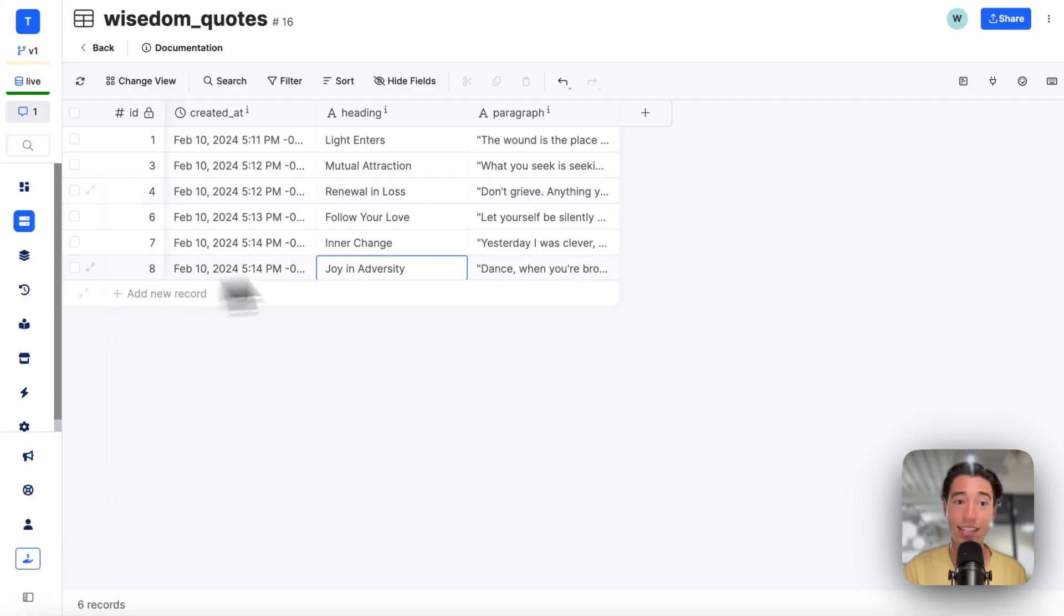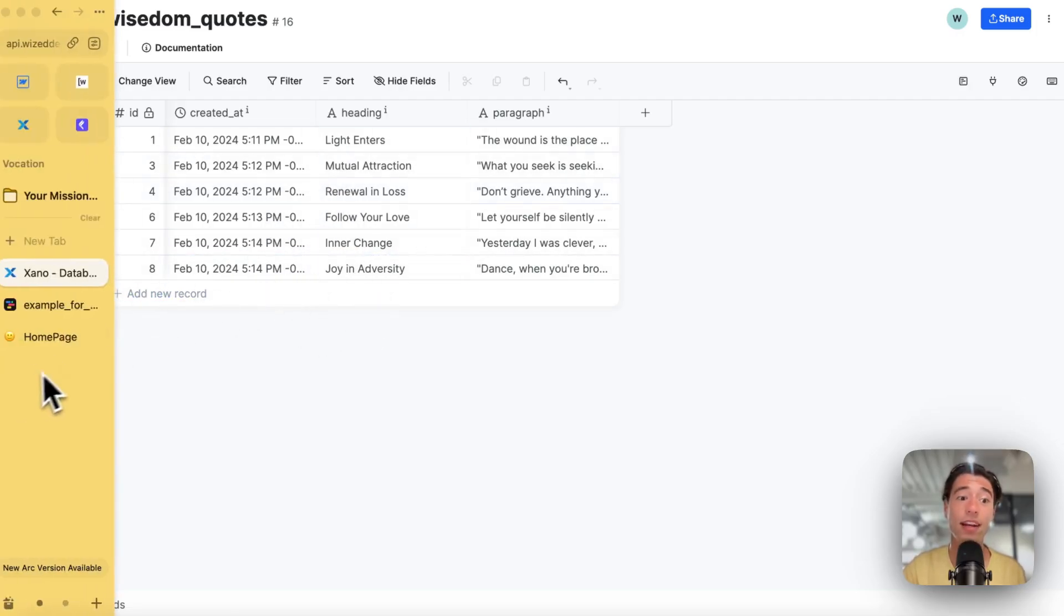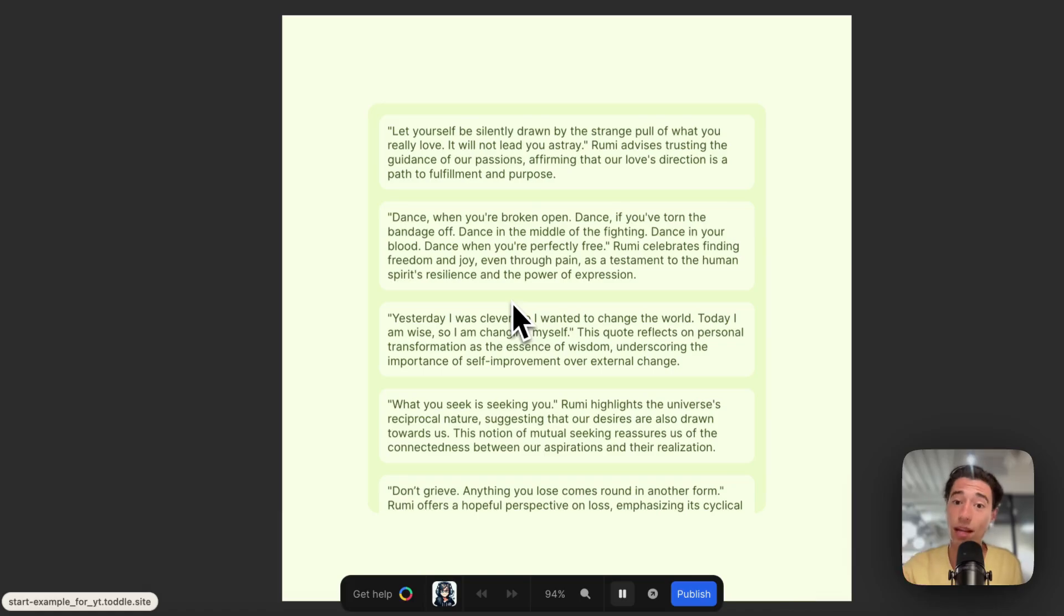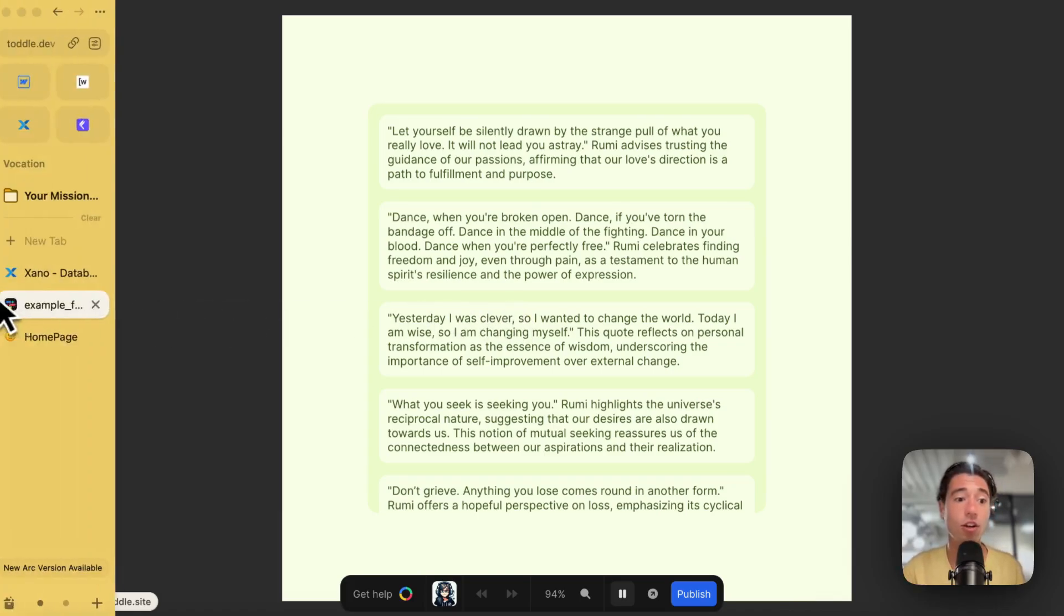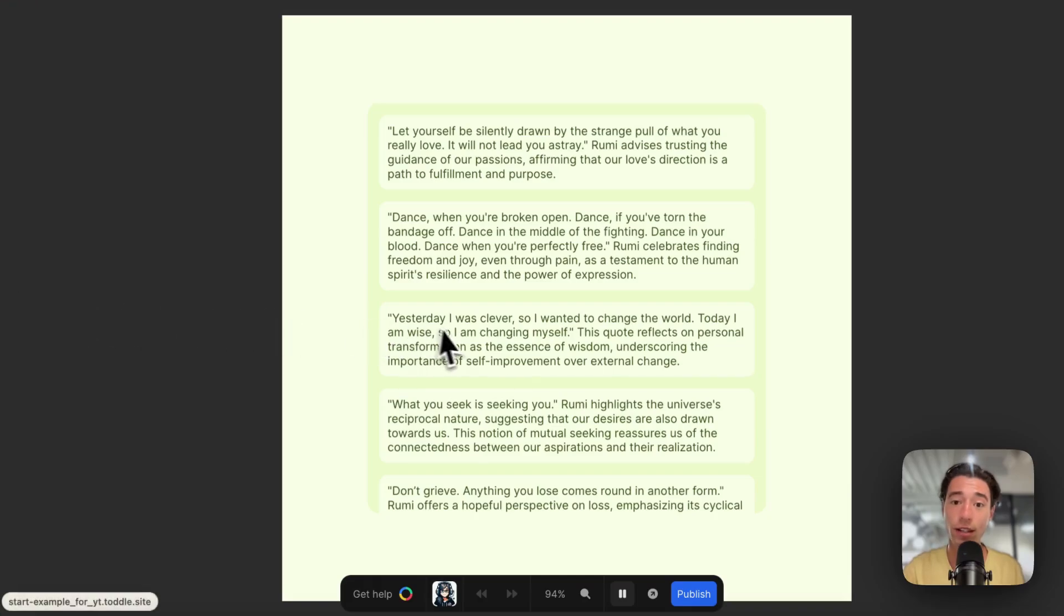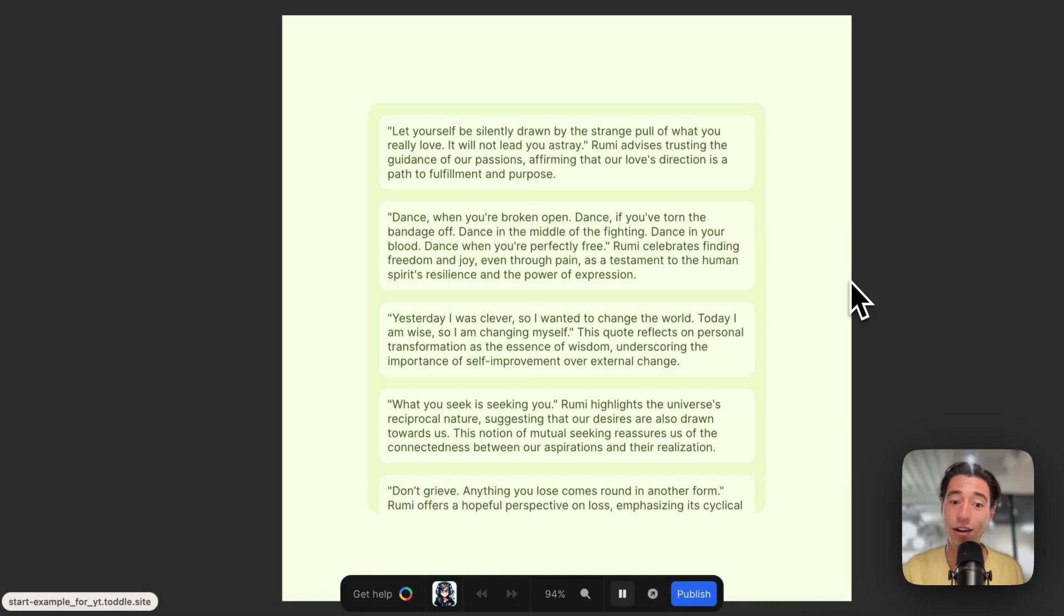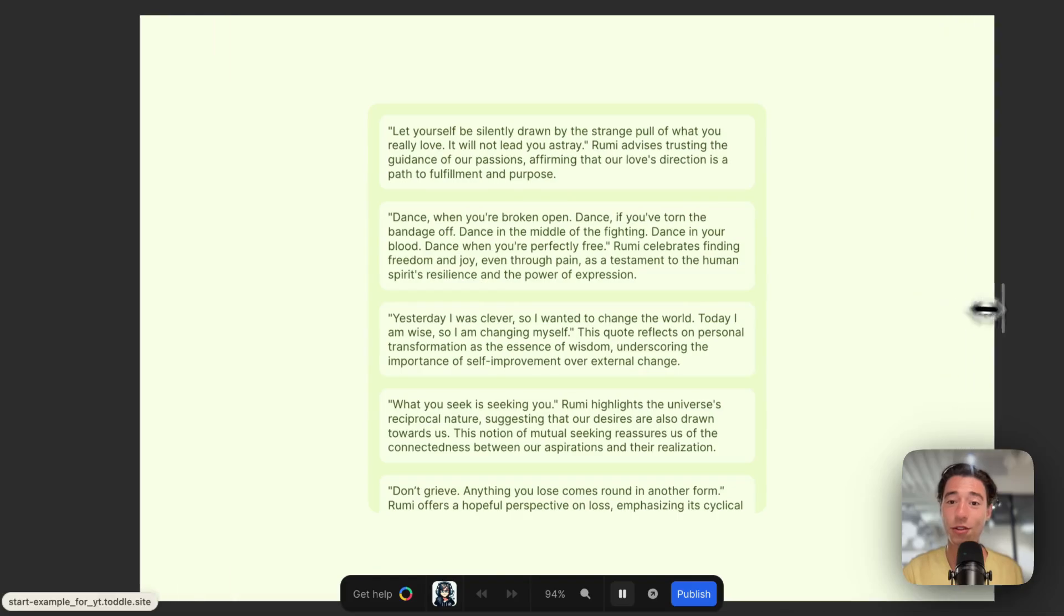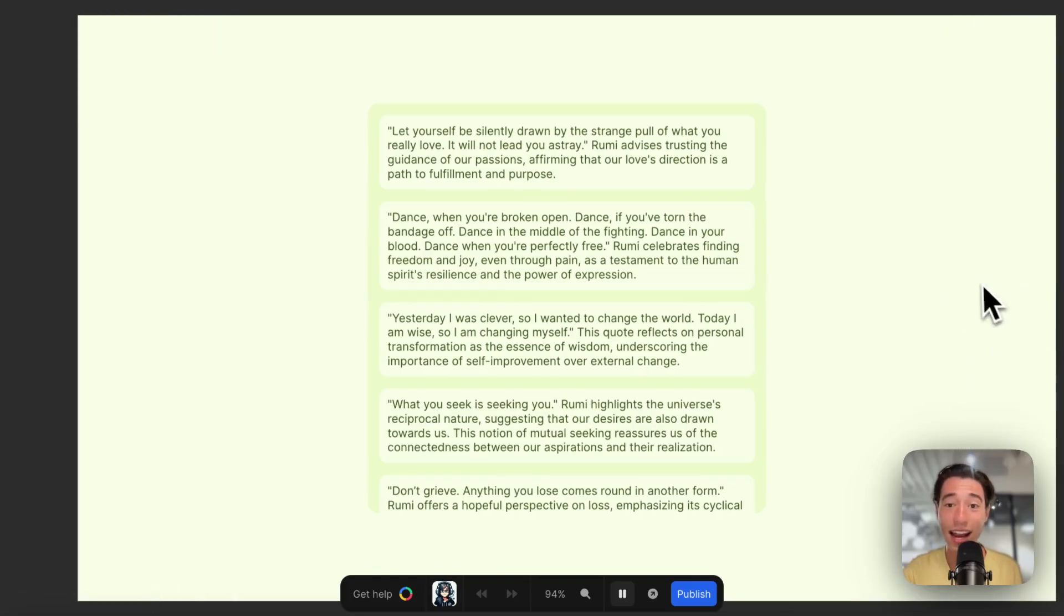So it is a real CMS that connects with Xano, and it's incredibly cheap. You don't have to pay for an expensive CMS which sometimes can cost $300,000 a year plus. Just do it in Xano and Toddle and pay $29 for unlimited web apps, all with custom domains.